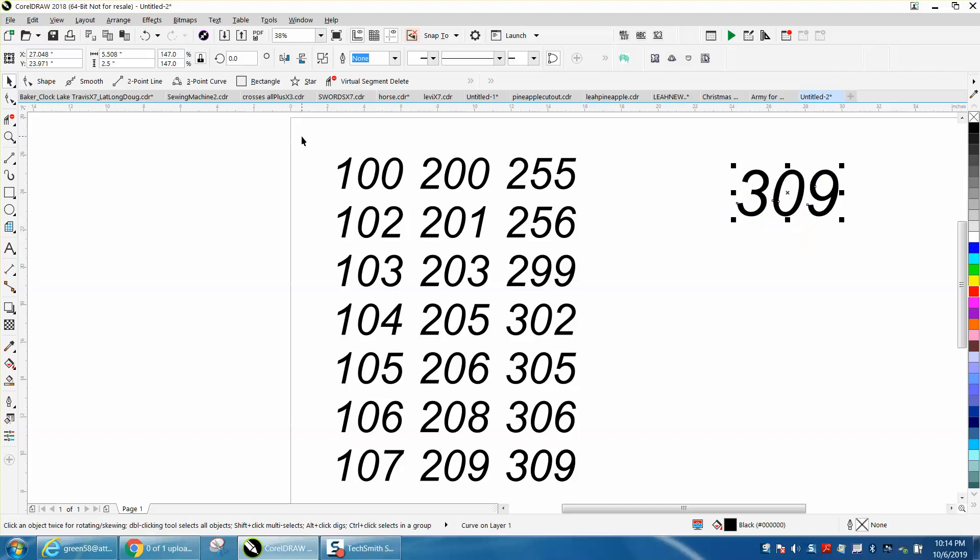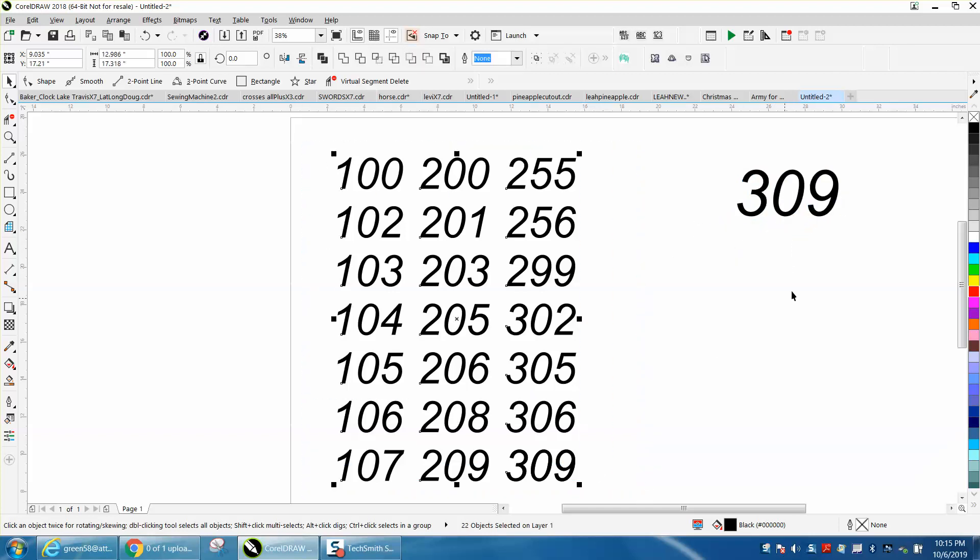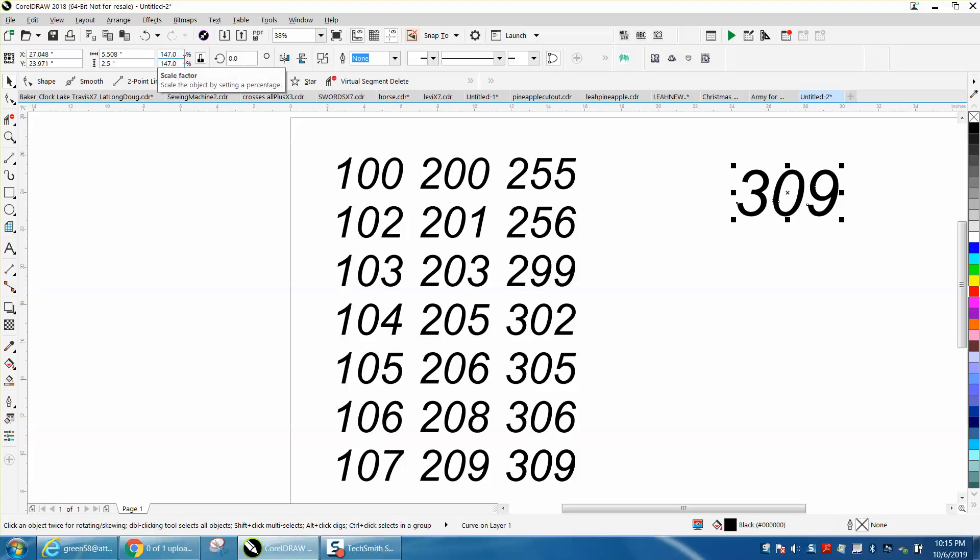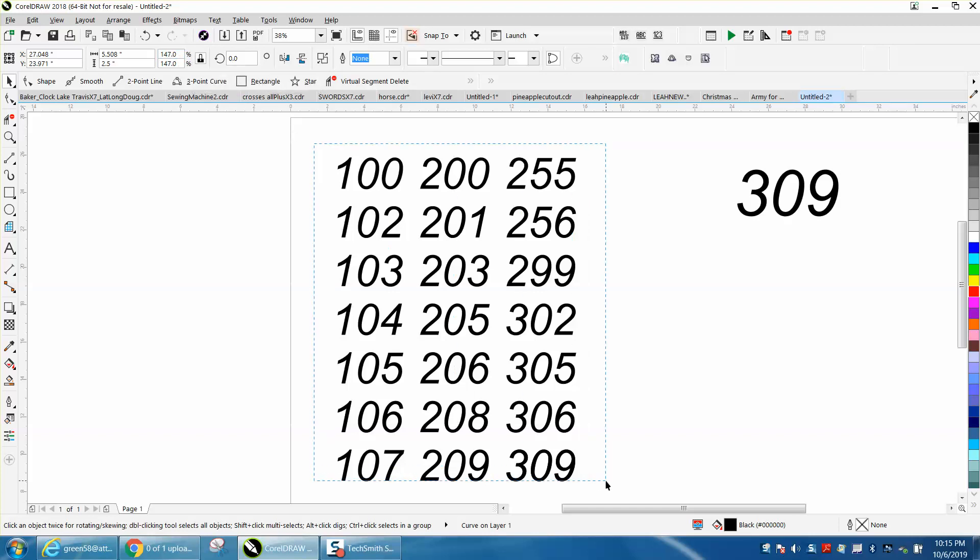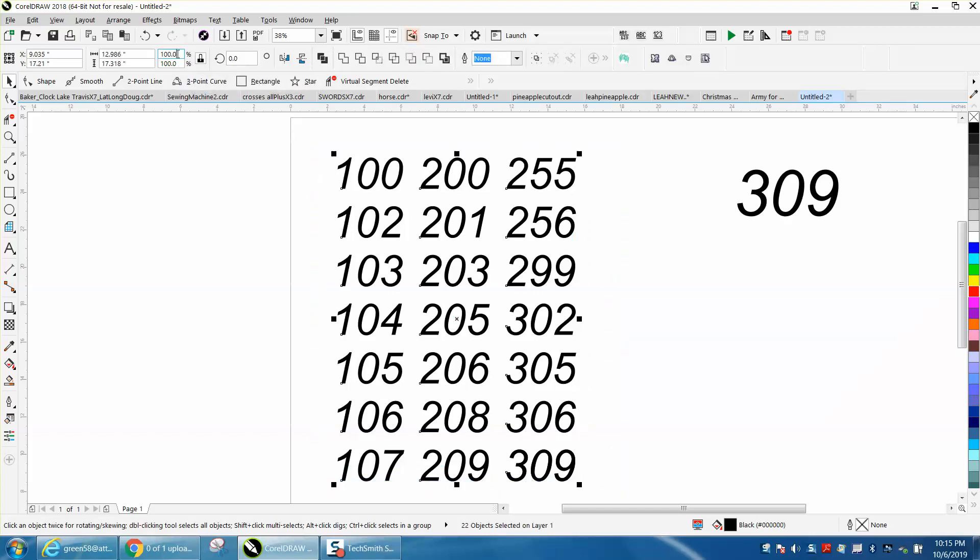Select them all. Let's look. This is 147% larger. Select them all and change this with our ratio locked. So to change it both directions, 147.